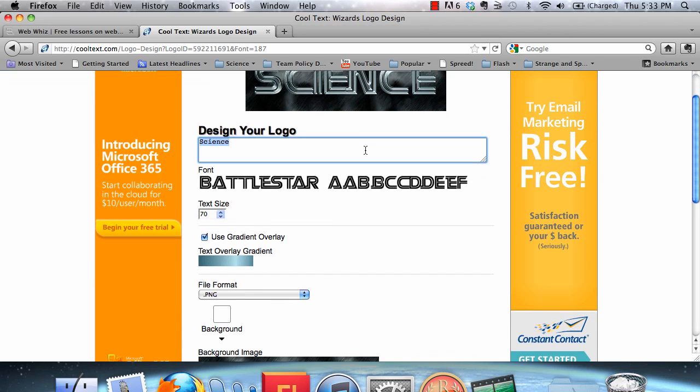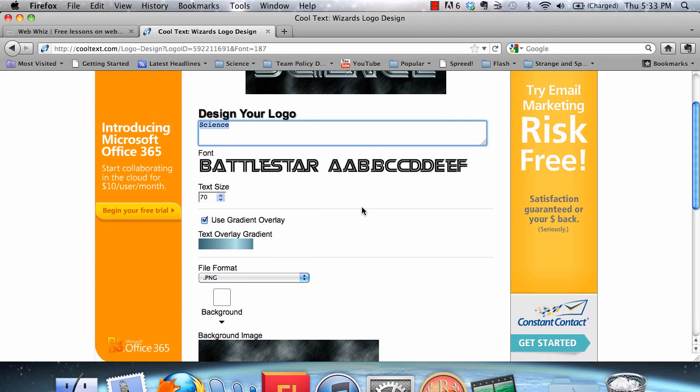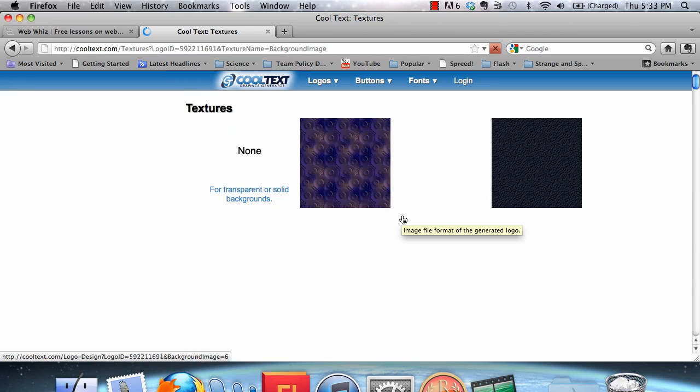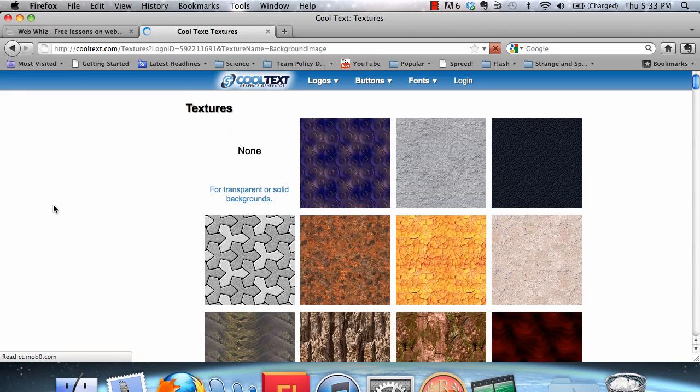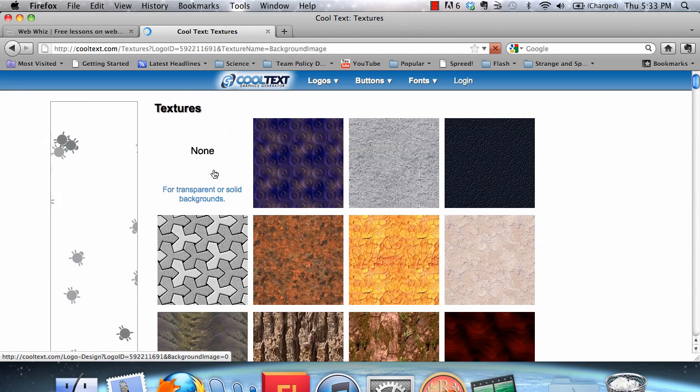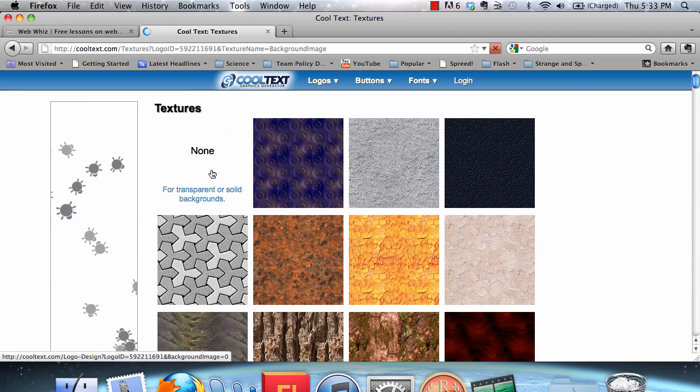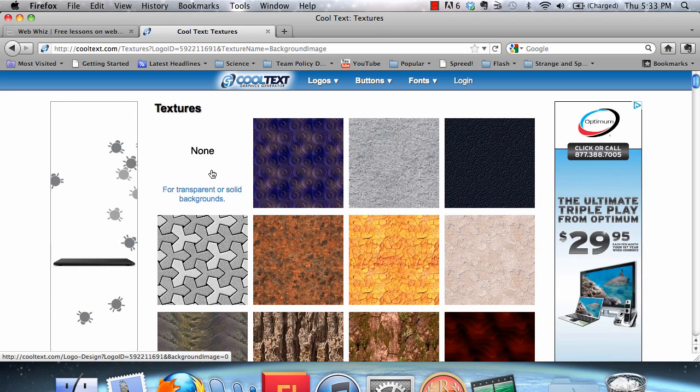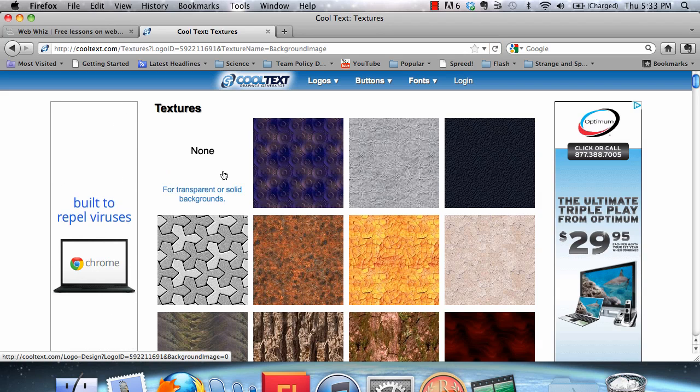So let's continue to improve this logo by changing the background image by clicking on it. Now, we can make the background transparent. That would make it so that instead of just being a picture, it's just text. And you can use that.